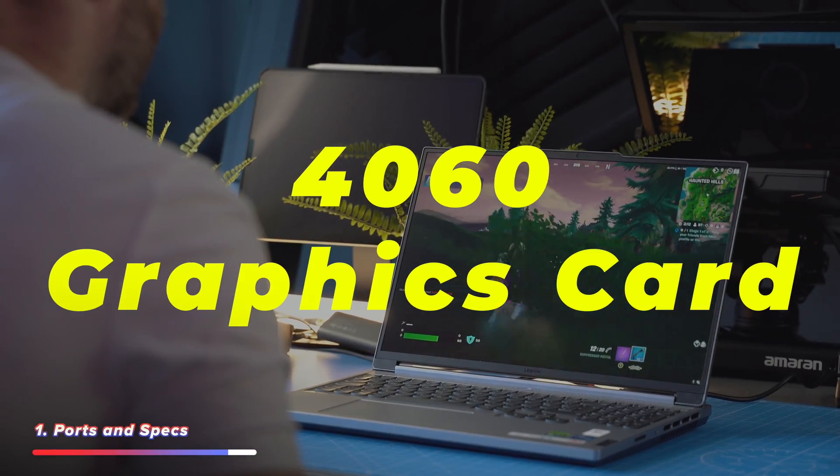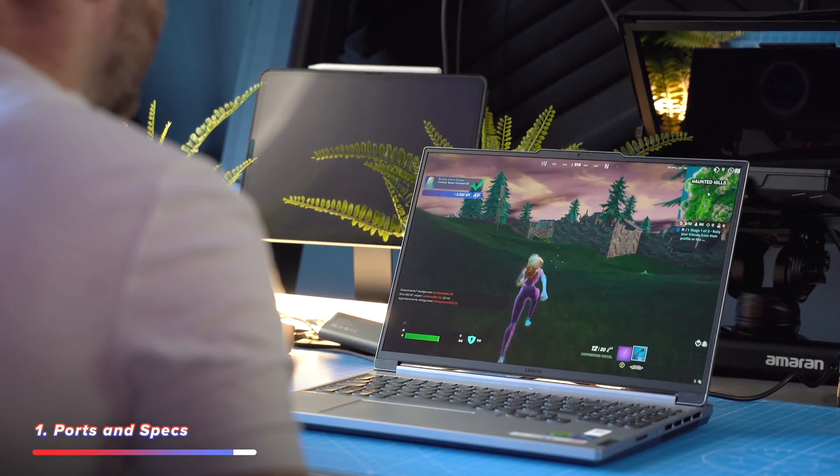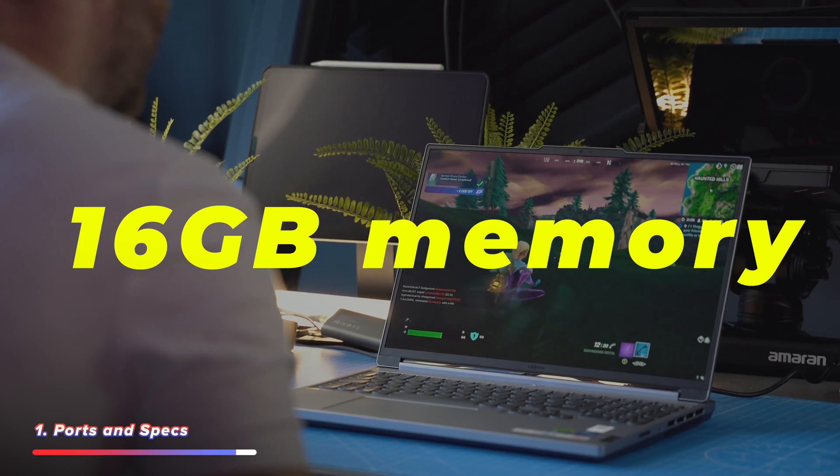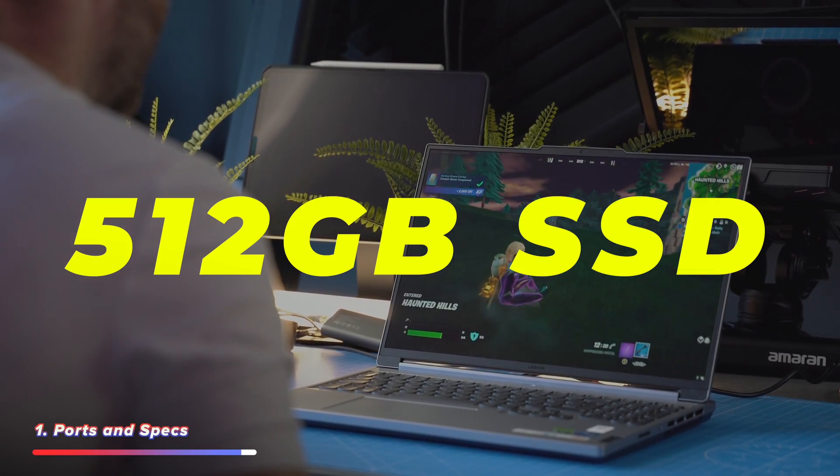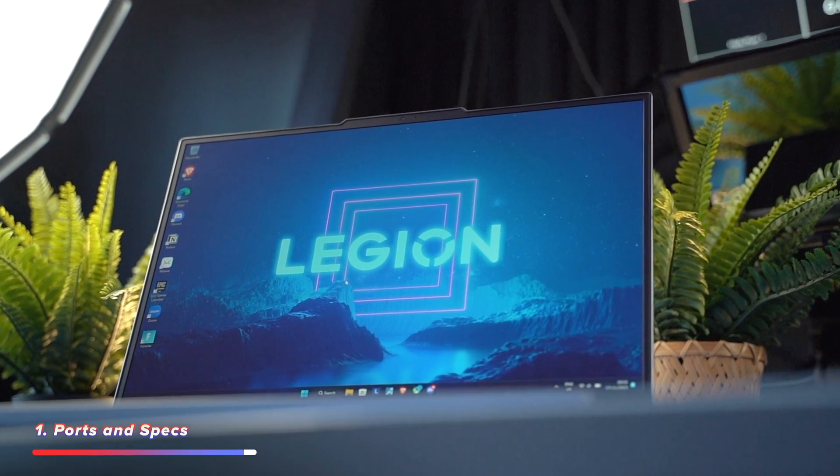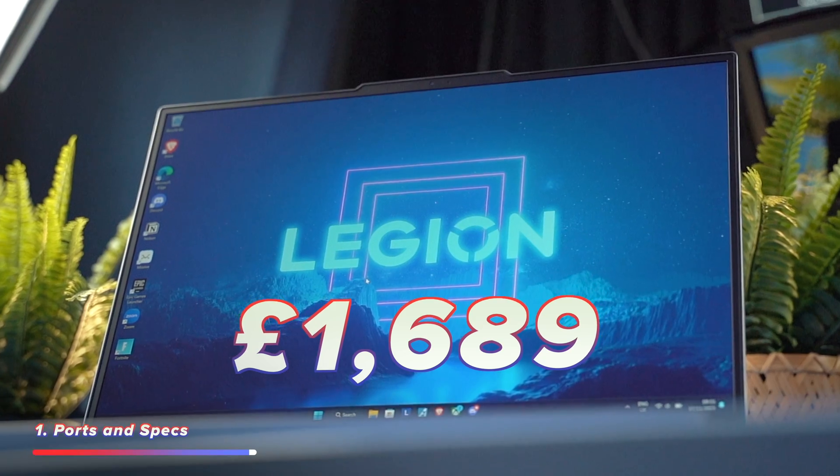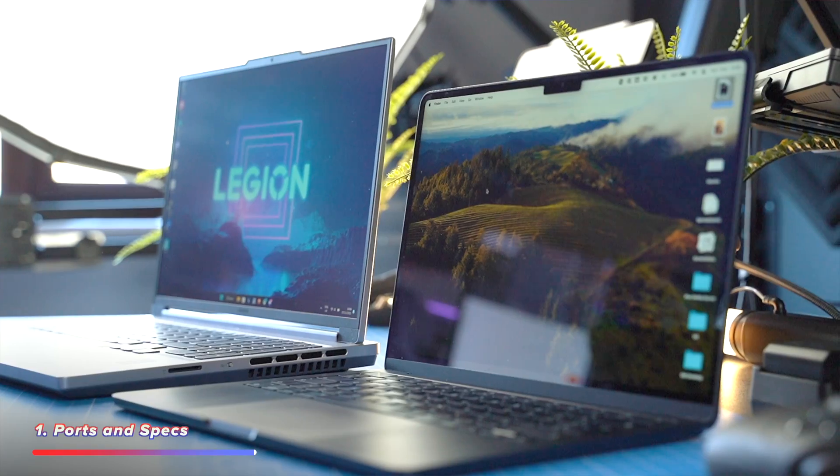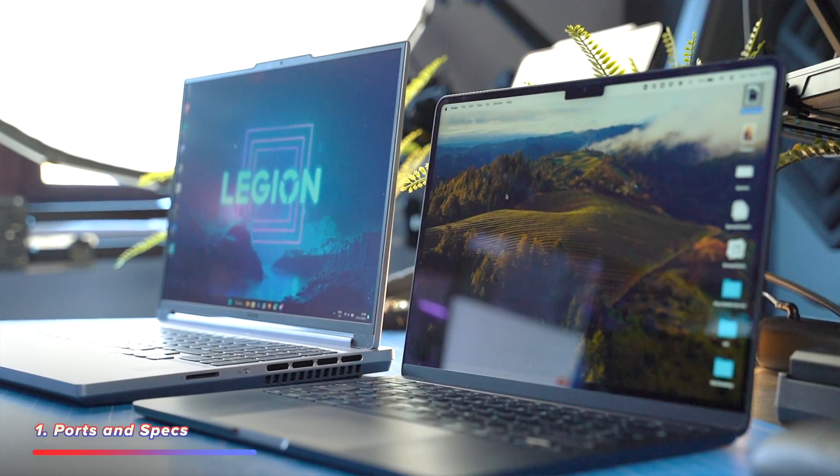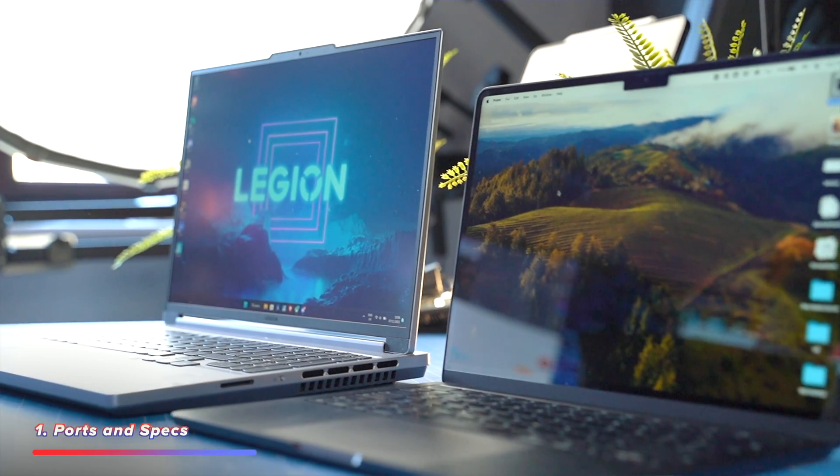You also get a 4060 graphics card, which is capable of playing some of the latest games, 16GB of memory, and a 512GB SSD. And all of this came to £1,689, which is on par with a MacBook Air of a similar spec. That's the first part of the puzzle.